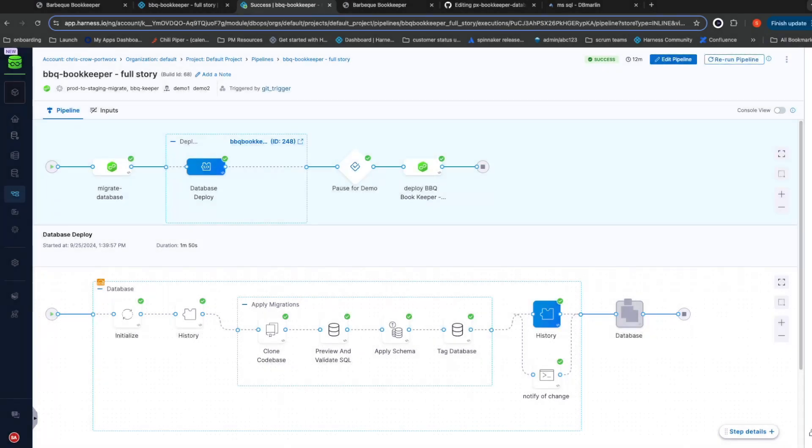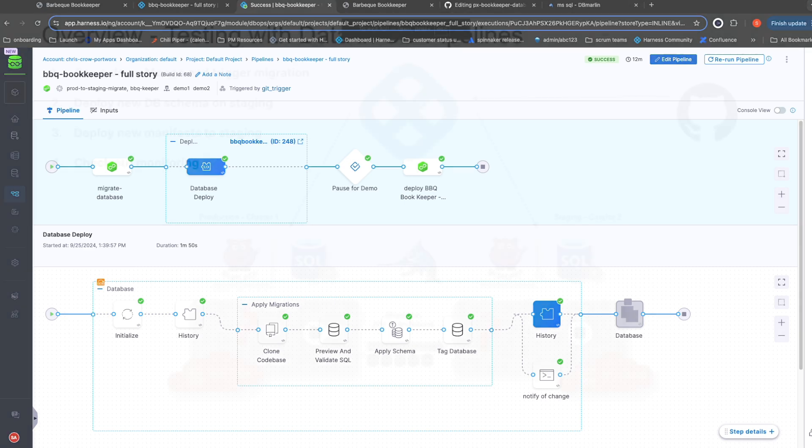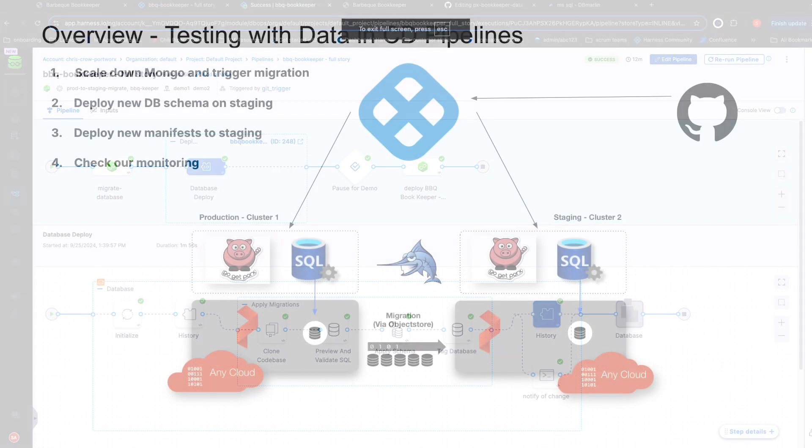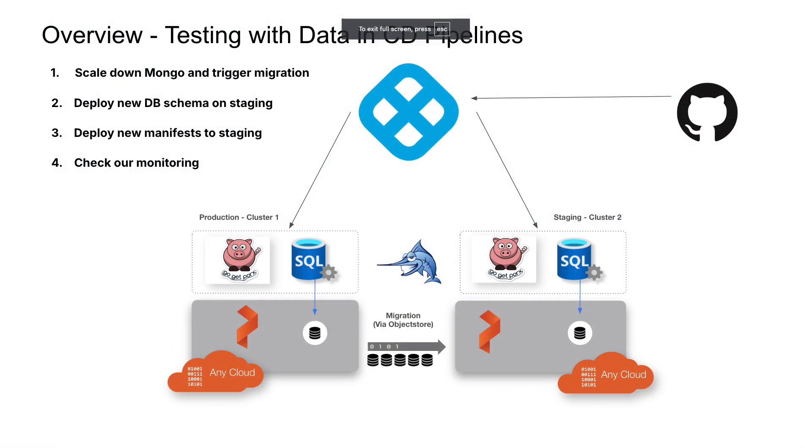In this demo, you'll receive a high-level overview of several ways that you can leverage data and databases inside your CI-CD pipeline. This demo leverages several different products in order to achieve the full story we're going to show.